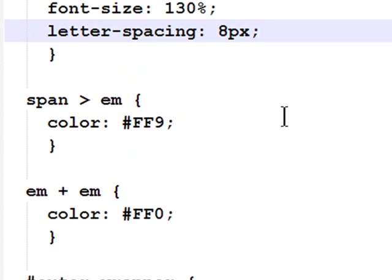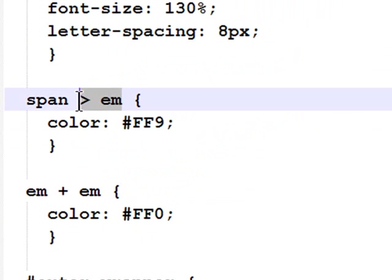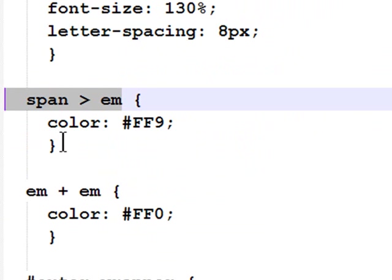Alright, now we're getting to some of our more unusual ones. This is an example of a child selector. Now, since we can put elements inside of other elements, you create parent elements, and child elements, and grandchild elements, and great-grandchildren.